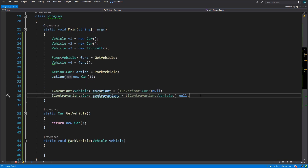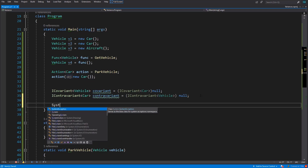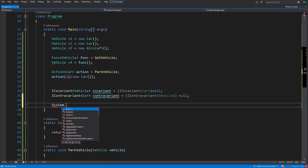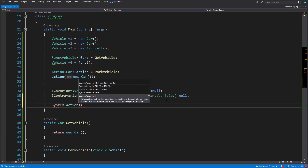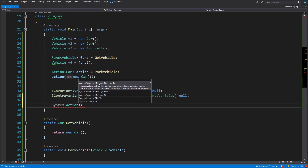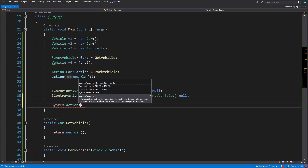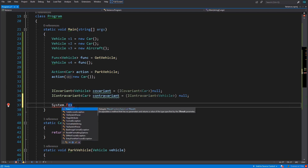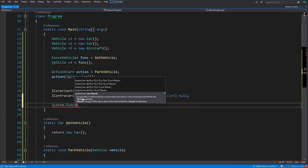Now let's see something interesting. If we look at System.Action, all the type parameters are specified as in — so Action type parameters are all contravariant. What about Func? If we look at Func, we will see the return type is specified as out and all the input parameters are specified as in — so the return type is covariant and the input types are contravariant.